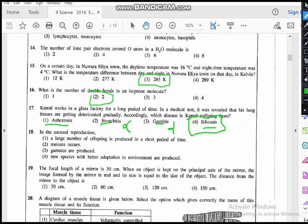Question eighteen: which of the following is a feature of asexual reproduction? We have two types of reproduction: sexual (fusion of gametes) and asexual (vegetative propagation, mostly in plants). The options: a large number of offspring produced in a short period of time — yes, this is correct. Meiosis occurs — no, only mitosis occurs in asexual reproduction. Gametes are produced — no, that is sexual reproduction. New species with better adaptation are produced — no, that is also sexual reproduction. The answer is the first option.